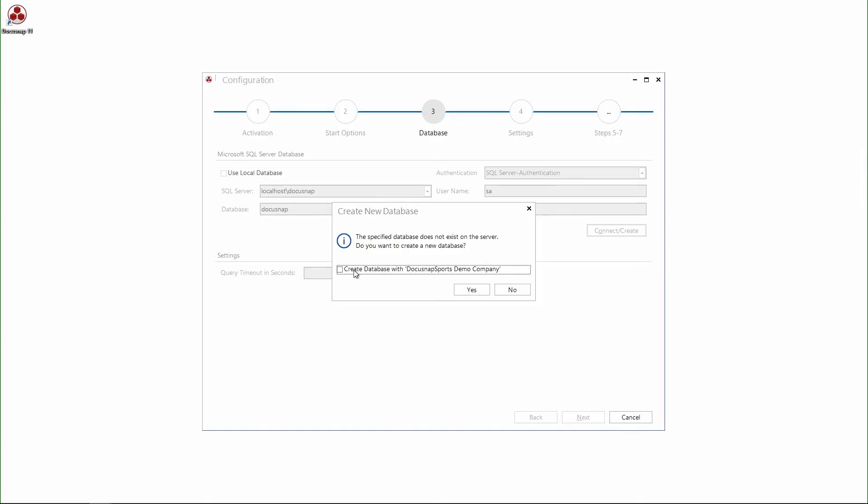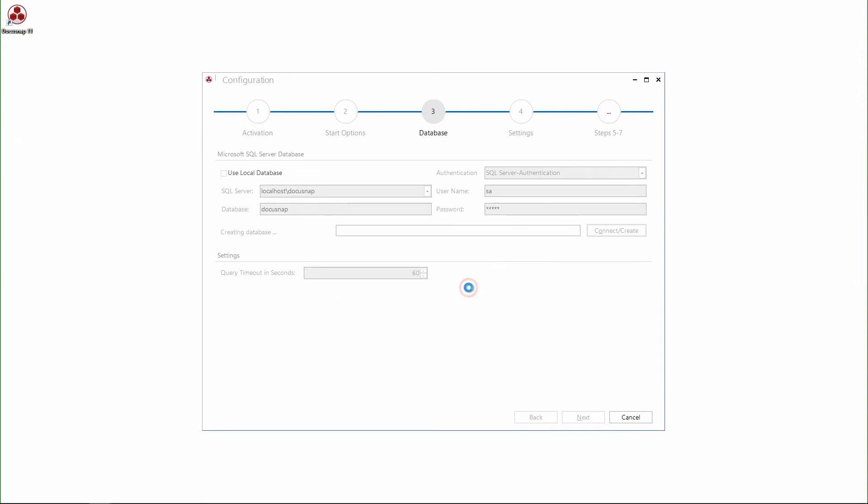A little hint at this point. I highly recommend to select this checkbox because it will install our demo database. The demo database contains a bunch of data and gives you an overview of the different functions of DocuSnap. Furthermore, the demo database is also the basis for the further videos. So I select this and confirm.